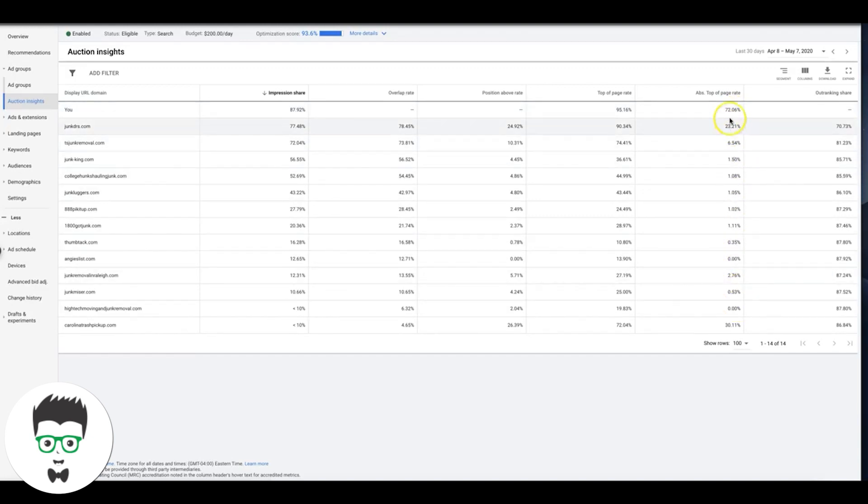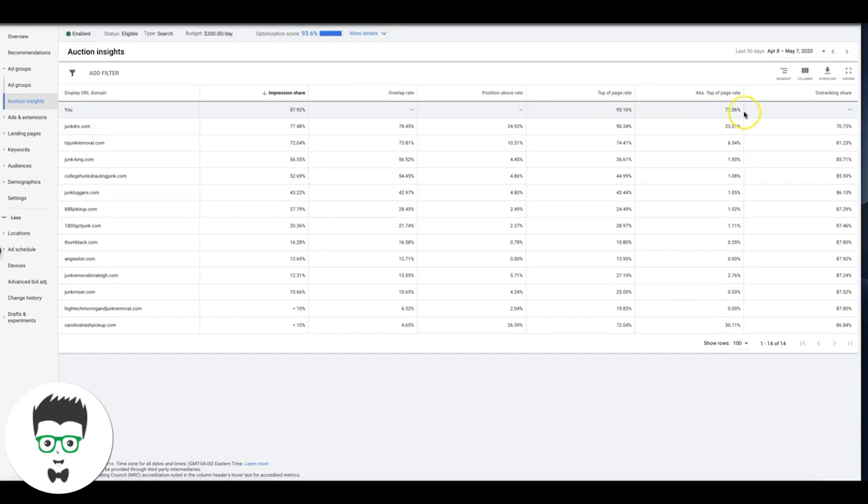But again, that's probably because we're bidding much higher because we want that traffic. We have this campaign dialed in and our landing page is converting at 40%, so we're not afraid to spend money.